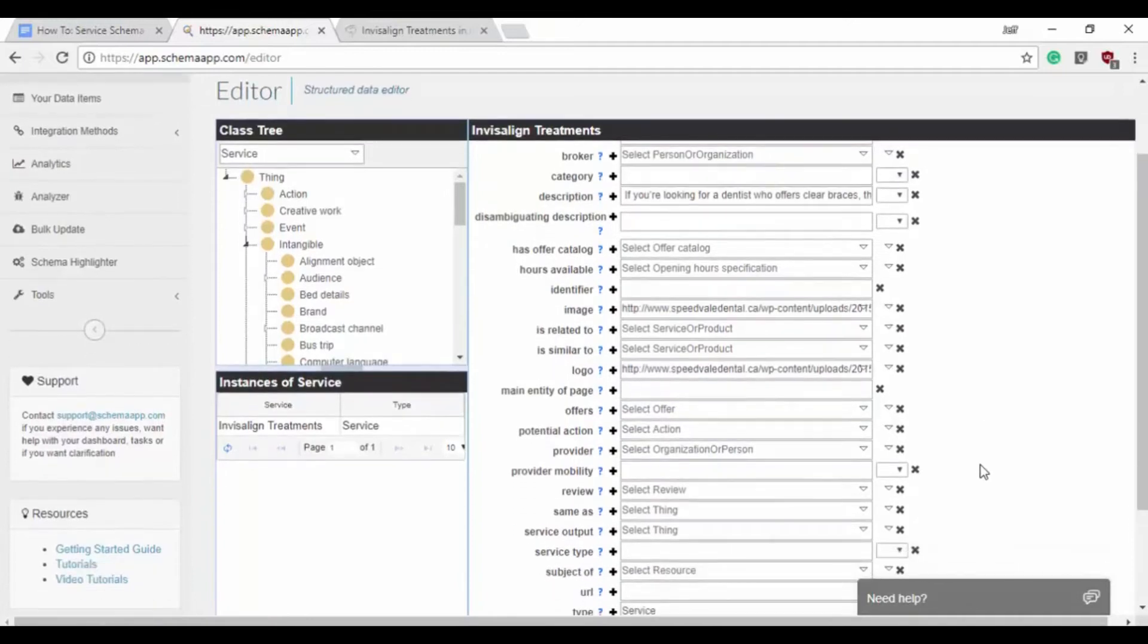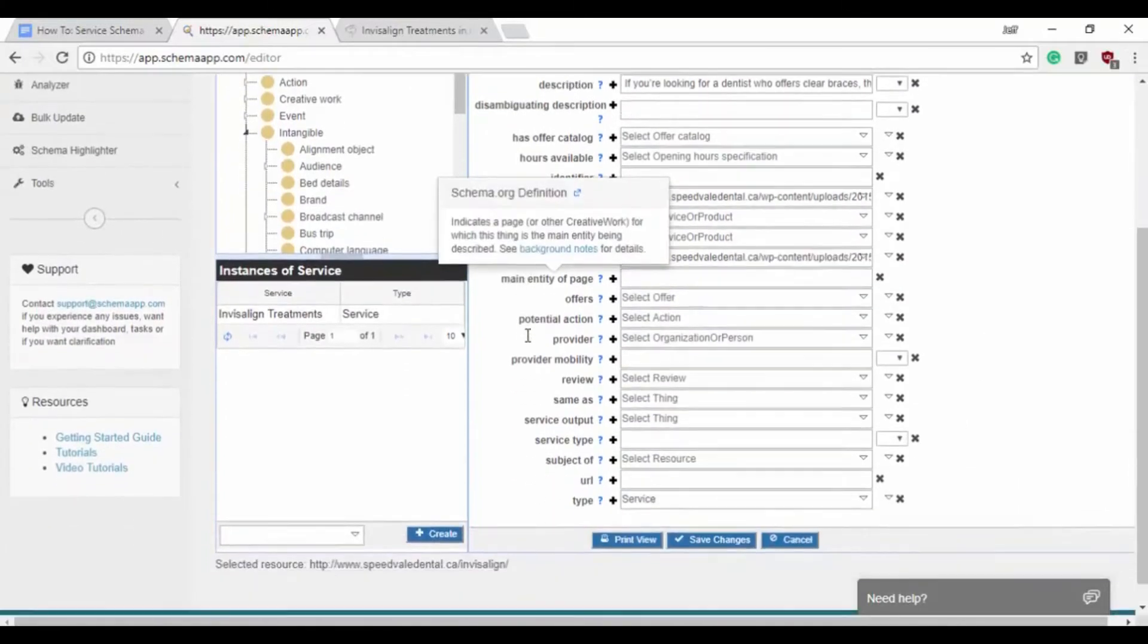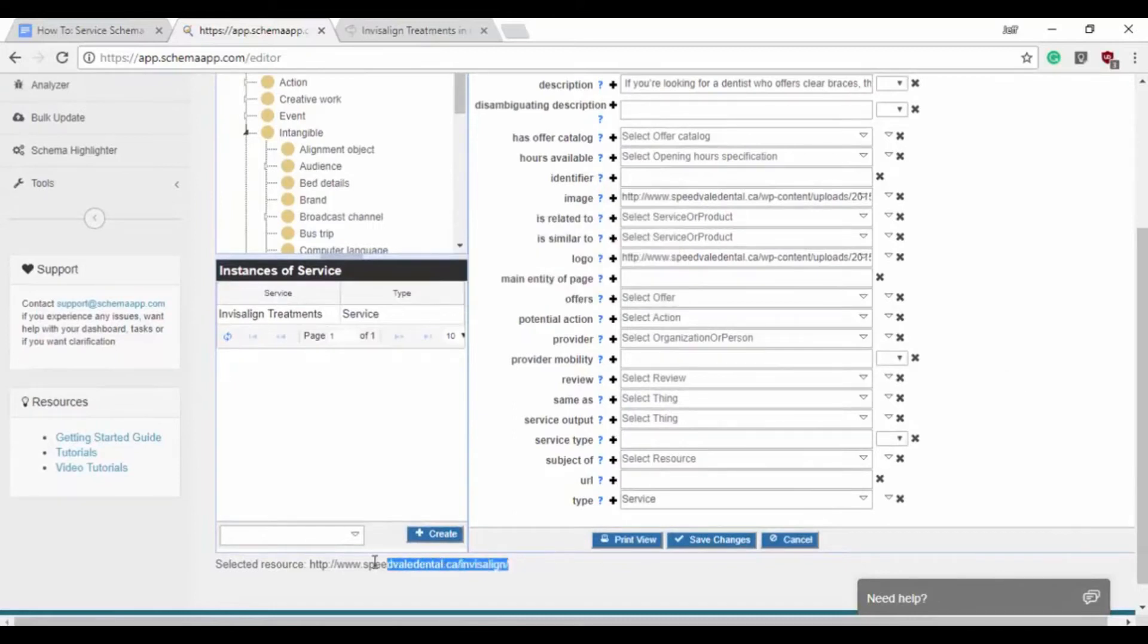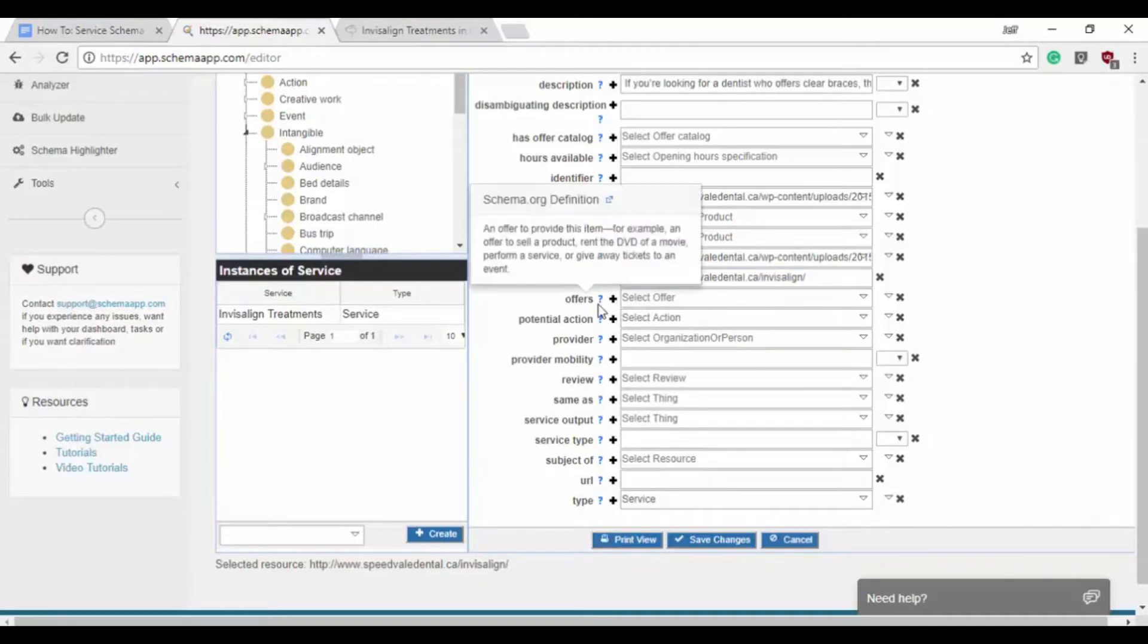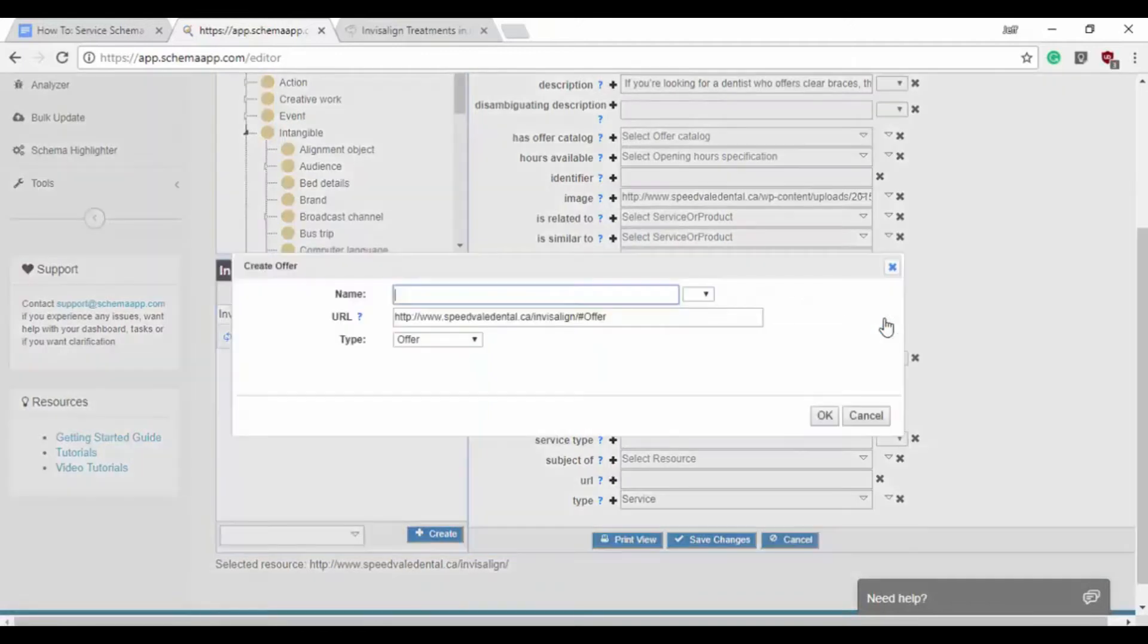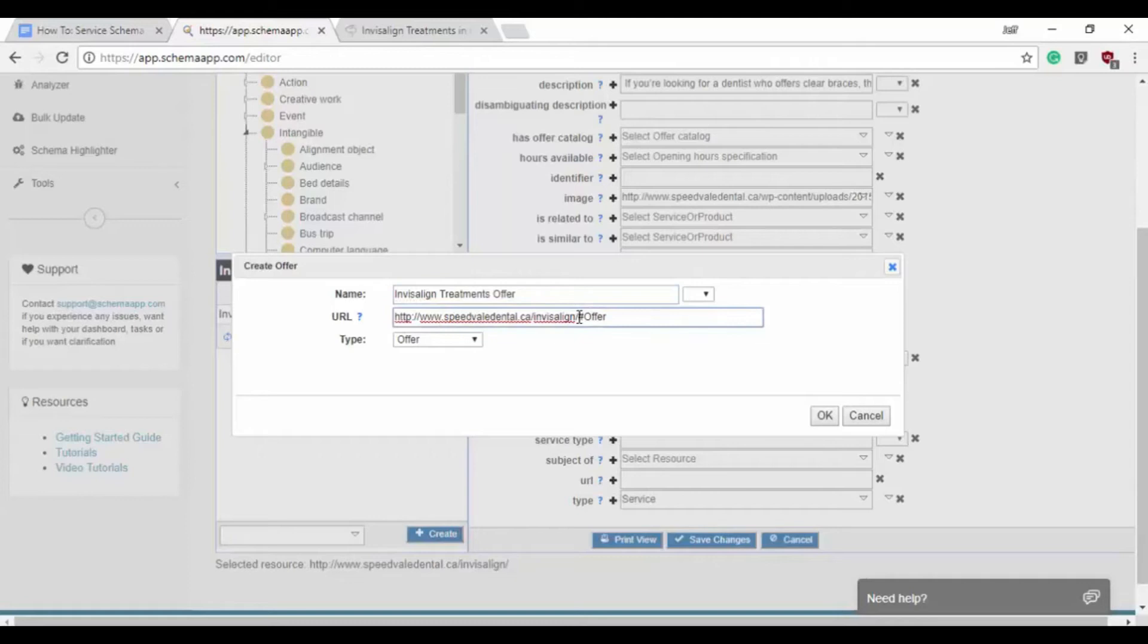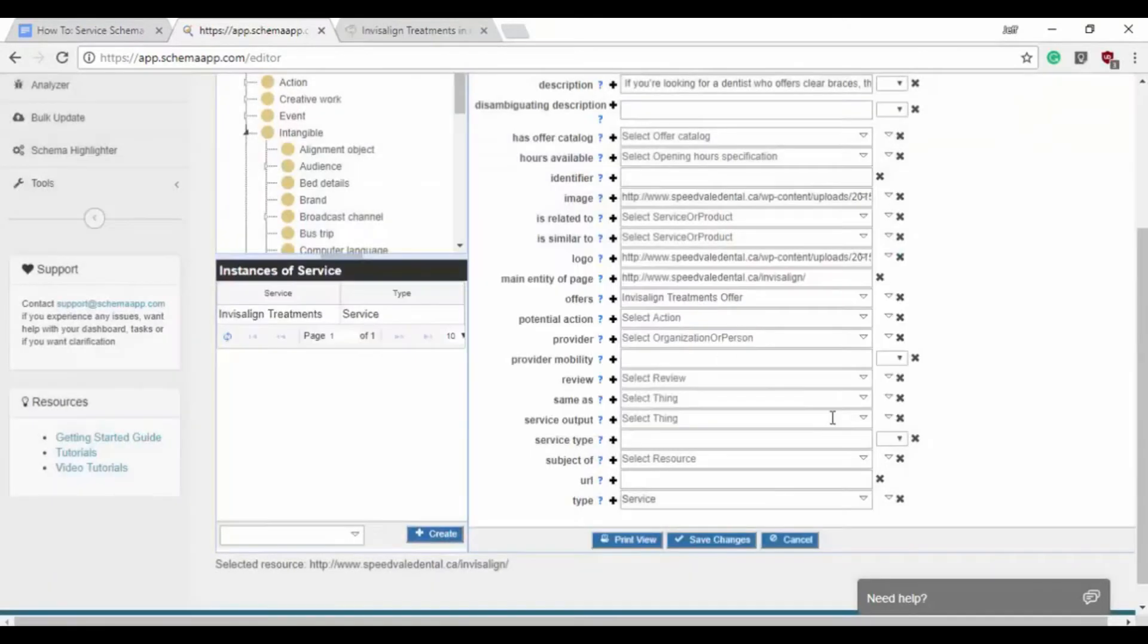The next one we might want to use is main entity of page. So this is just expecting a URL for which this thing, our data item, is the main entity of that page. So we'll simply put the URL in there and it'll say the service data item is the most important thing for that URL. Next would be offers. So an offer to provide this item and we want to make an offer data item. We'll create a data item, we'll call this Invisalign treatments offer. We have the correct URL already in here and it has the hashtag end offer. So that's good, we can click OK.